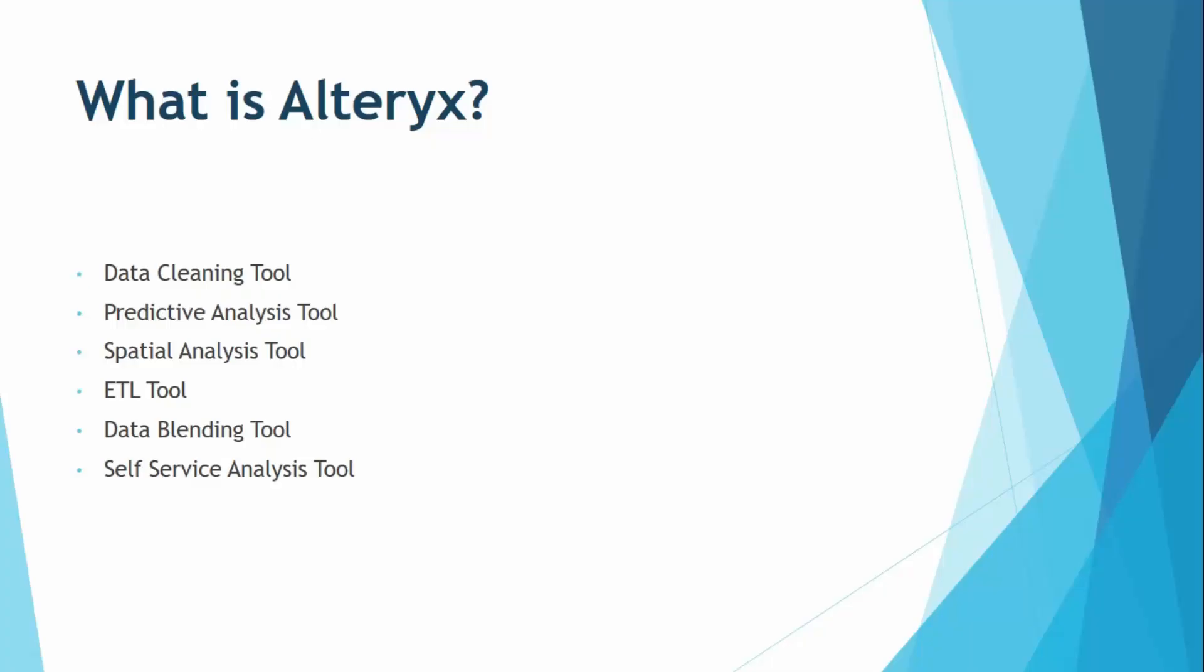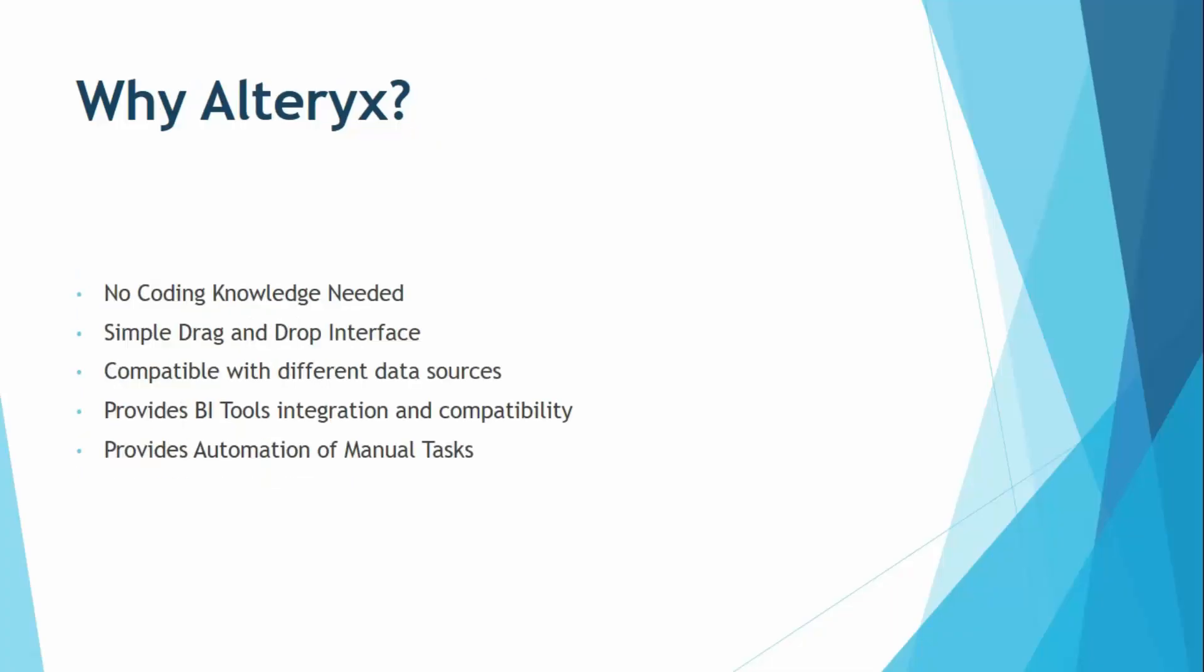There is no limit on using it. You can create once, use many times. Now let us understand why should we use Alteryx. So these are some of the features that help us understand why Alteryx is so much important for us.